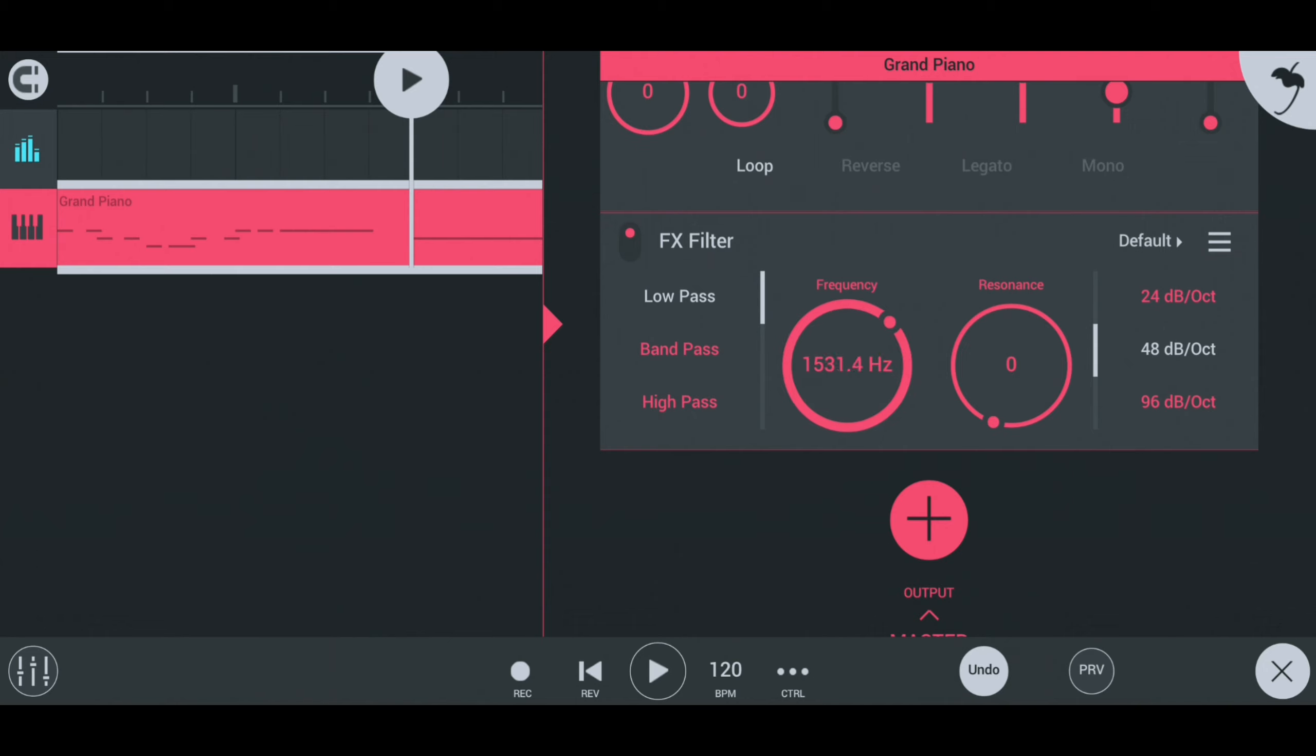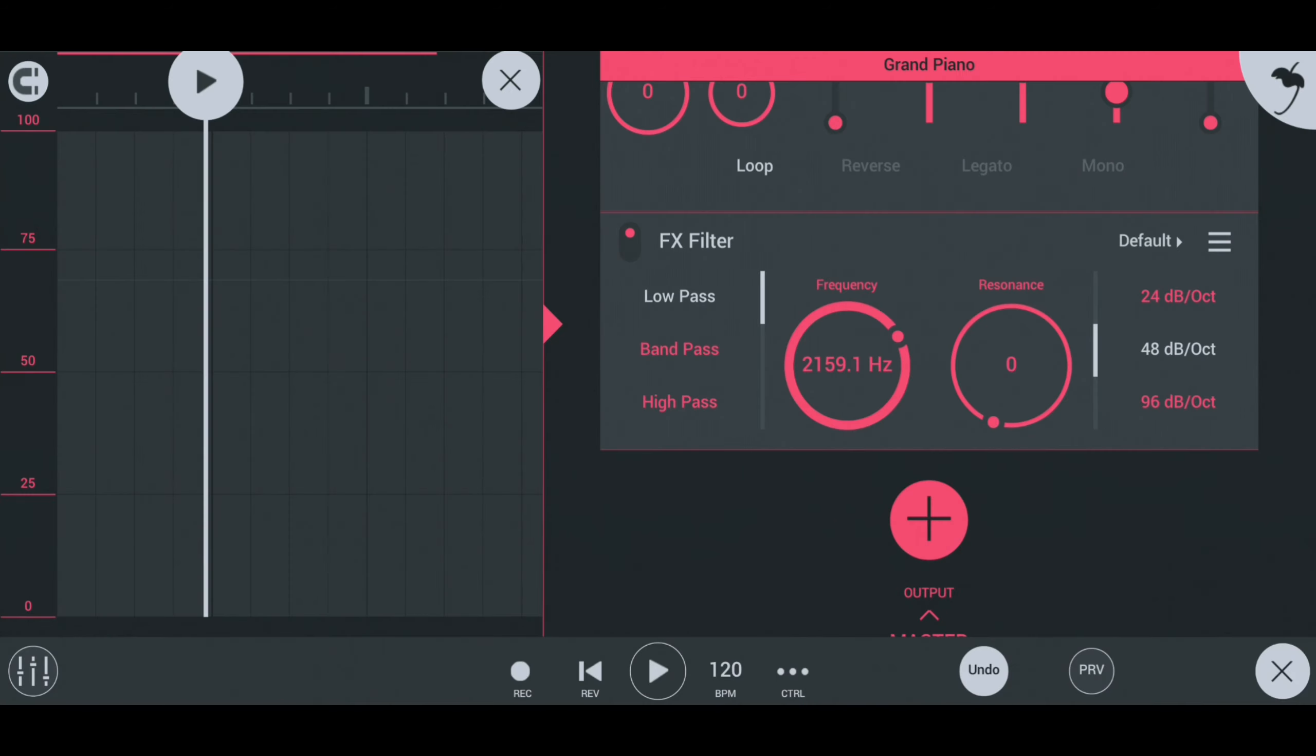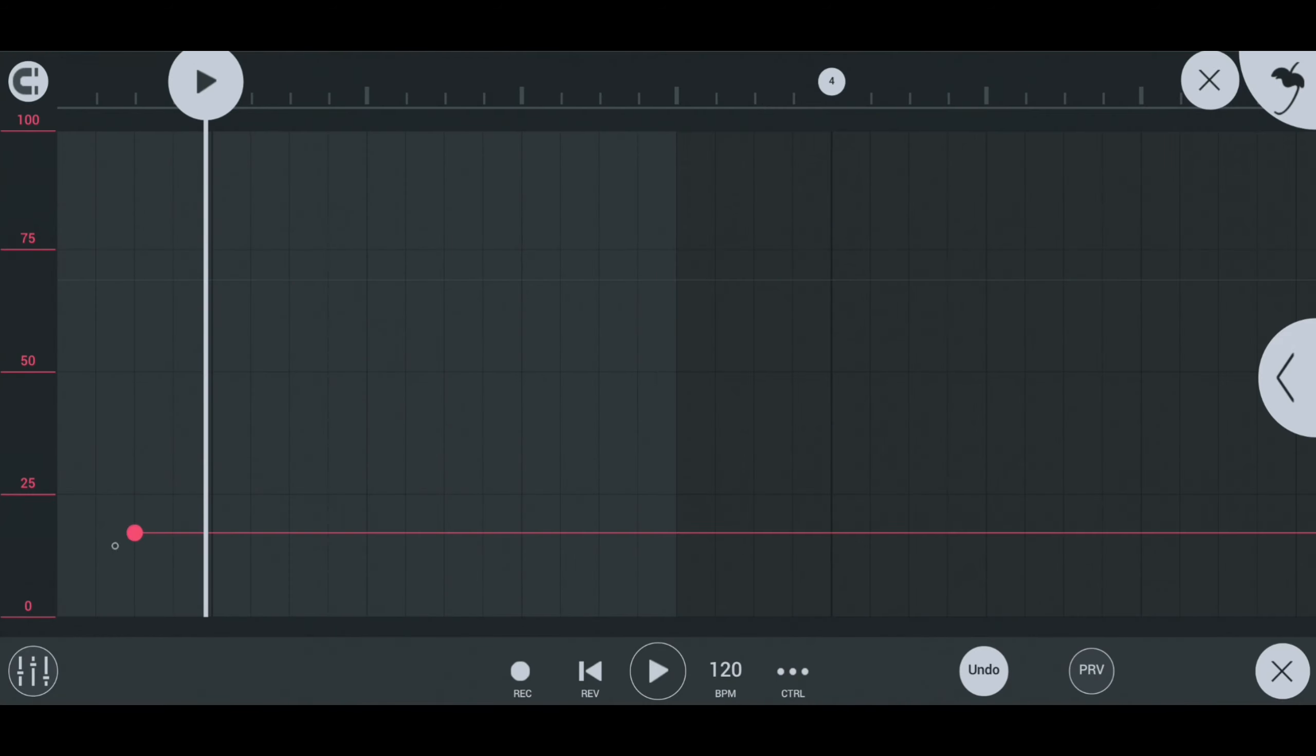To add automation clips such as filter automation, firstly select filter and click on the filter knob to adjust. Then click on the three dots menu on the play bar and select add automation. So simple.